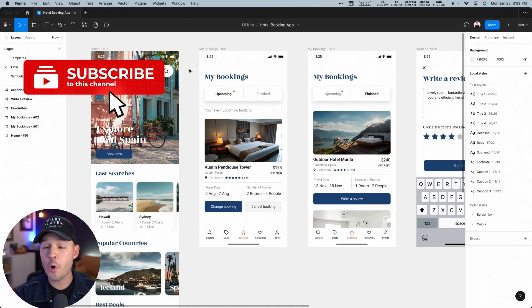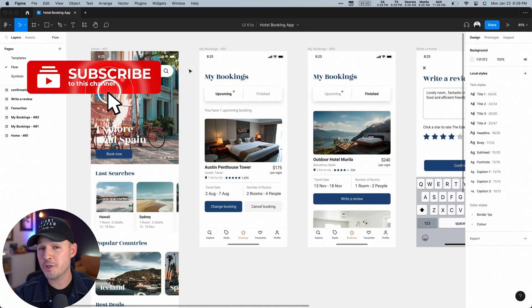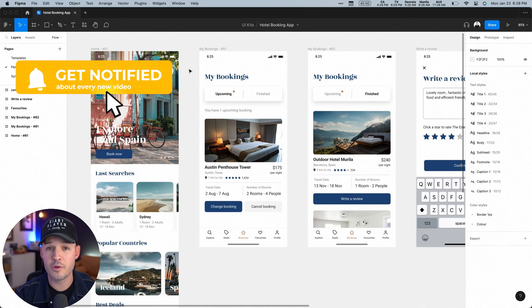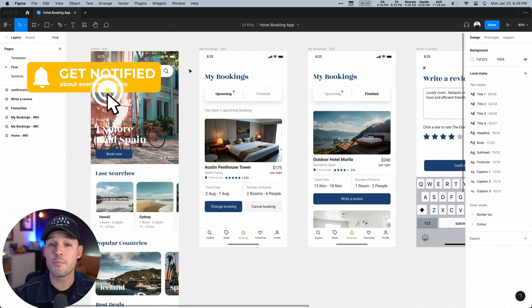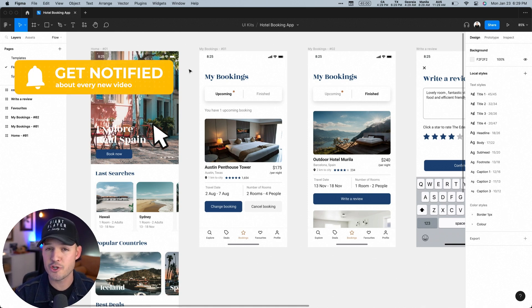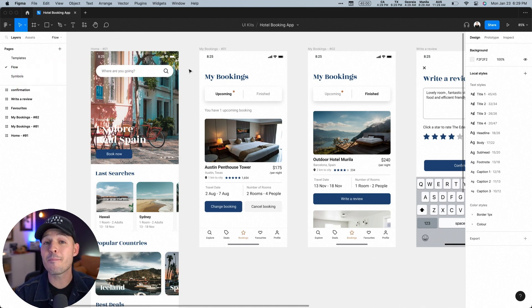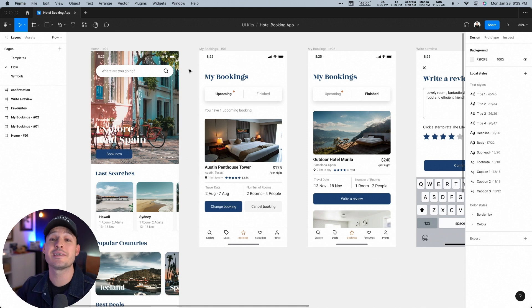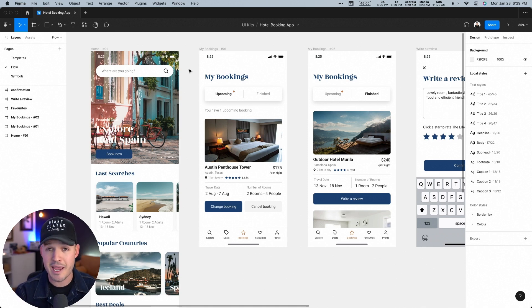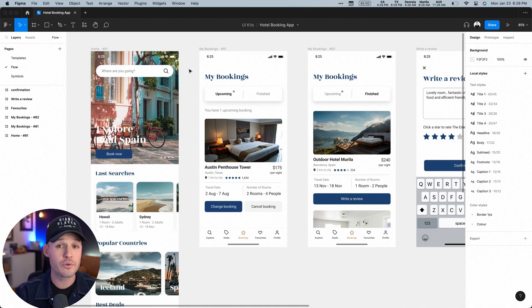Okay, I have Figma open and I have a project that I've been working on, which is a hotel booking application. Now, this is a massive application with lots of other screens. It's an already built, already established application. But we want to add a new feature.